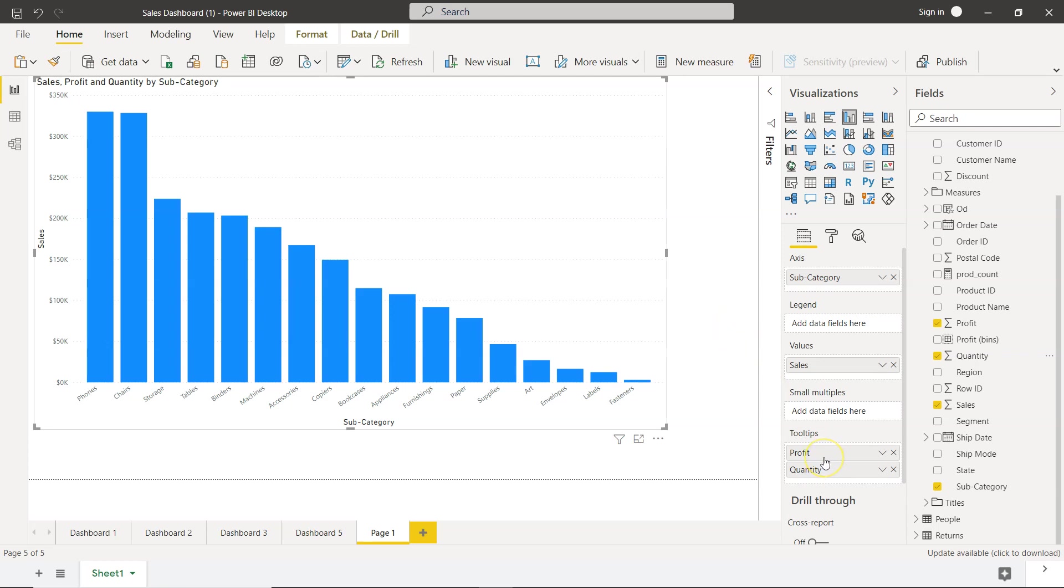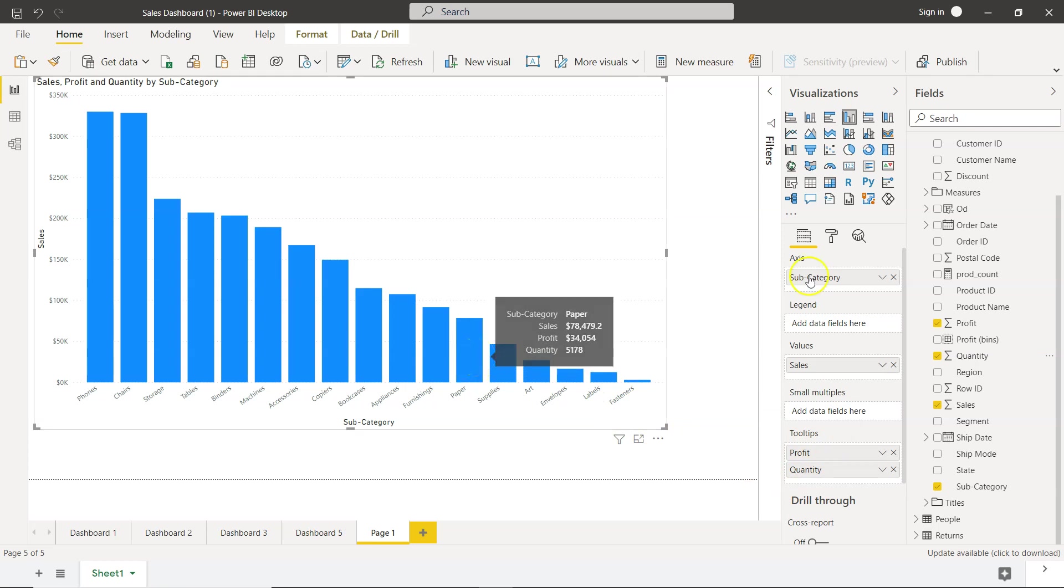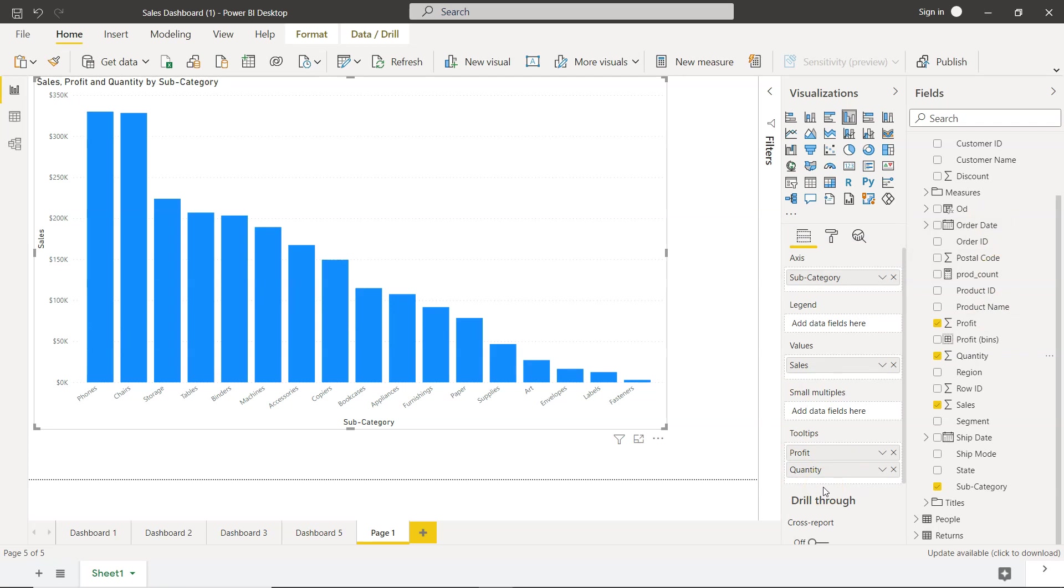The only thing is, if you are having these fields, you will have slightly a performance thing because it does the calculation in the backend to view or to show these tool tips. Now if you have very complex field or a very complex measure and you are adding to the tool tip, the performance of the report will go down.